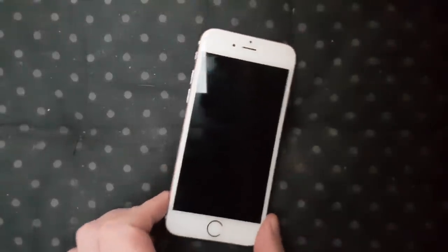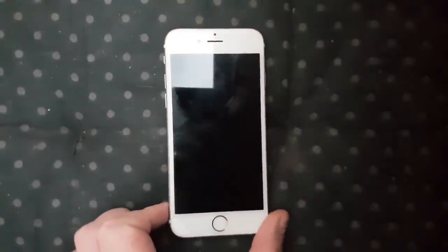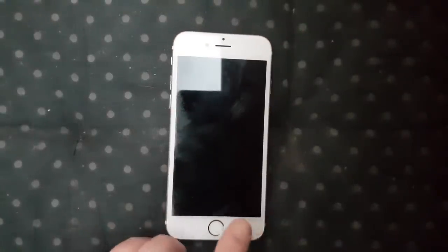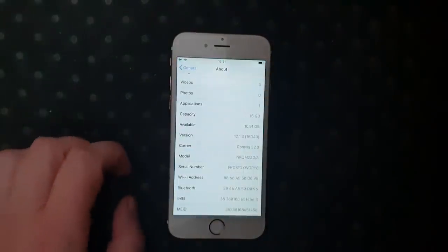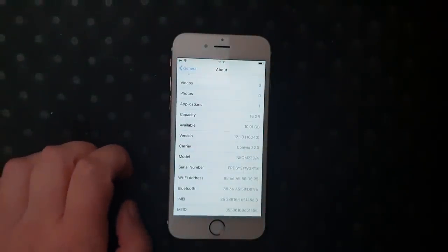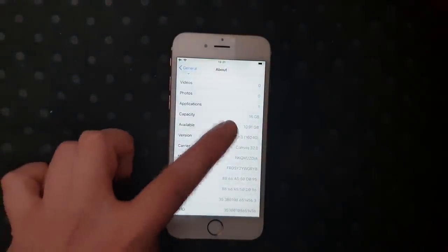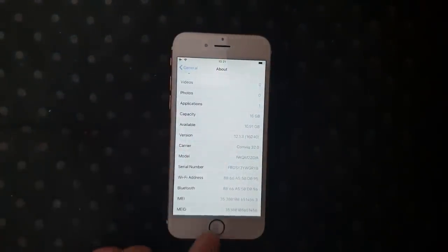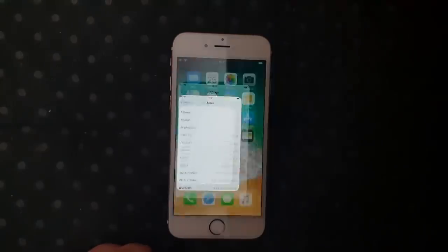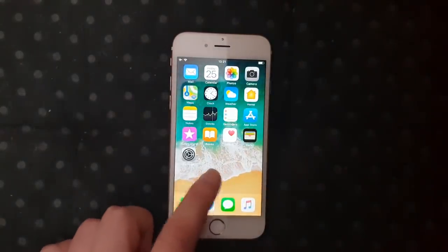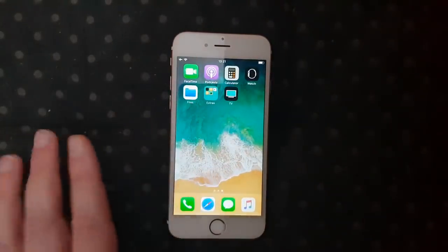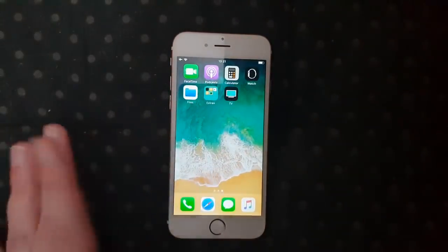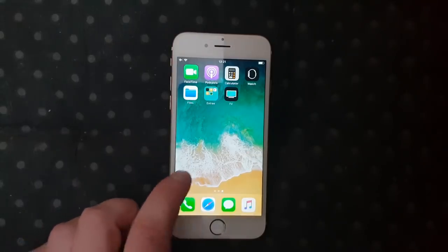What's up YouTube! Today I'm going to show you how to jailbreak the new iOS 12.1.3. As you can see, I don't have Cydia yet — I'm not jailbroken.